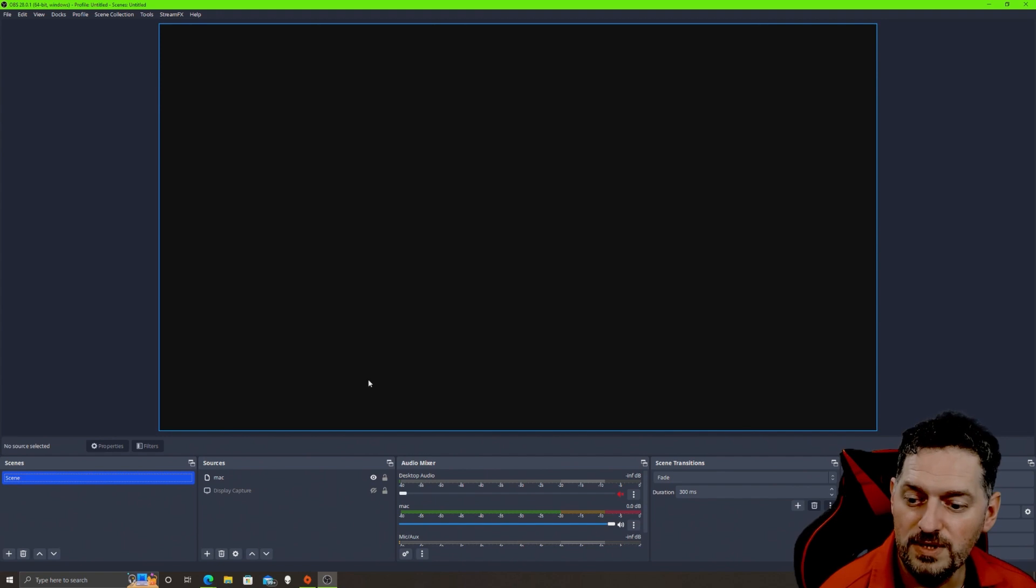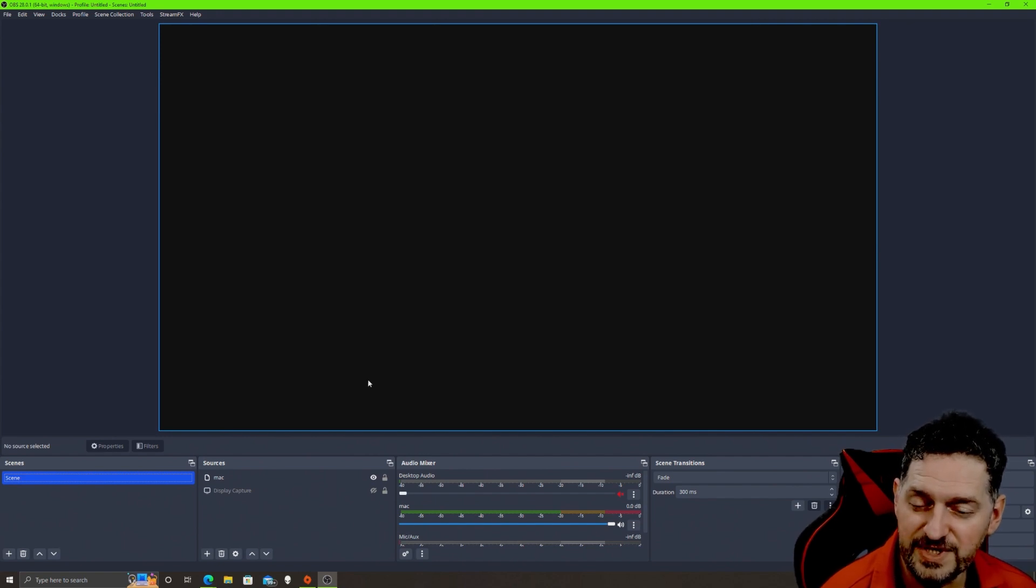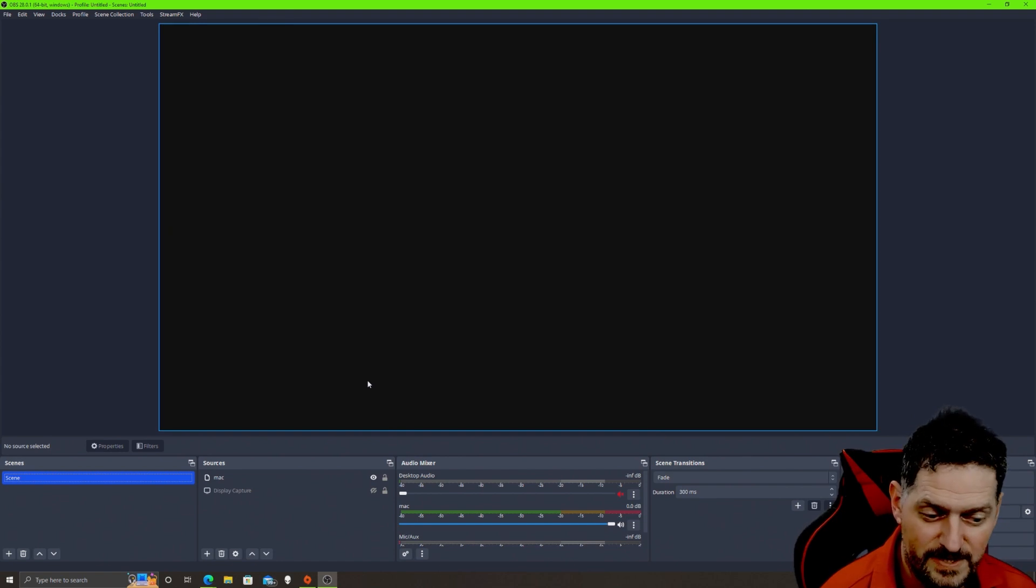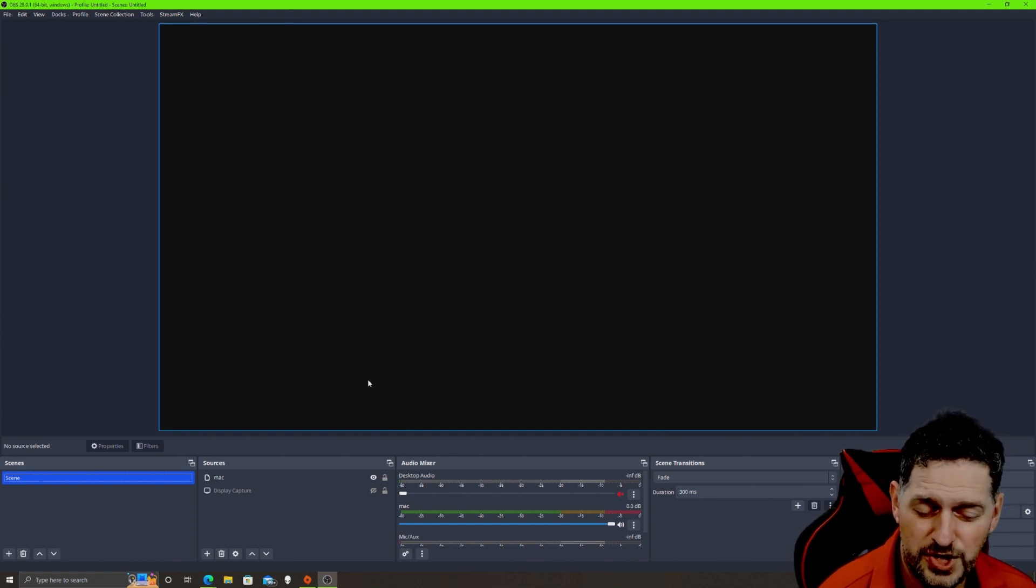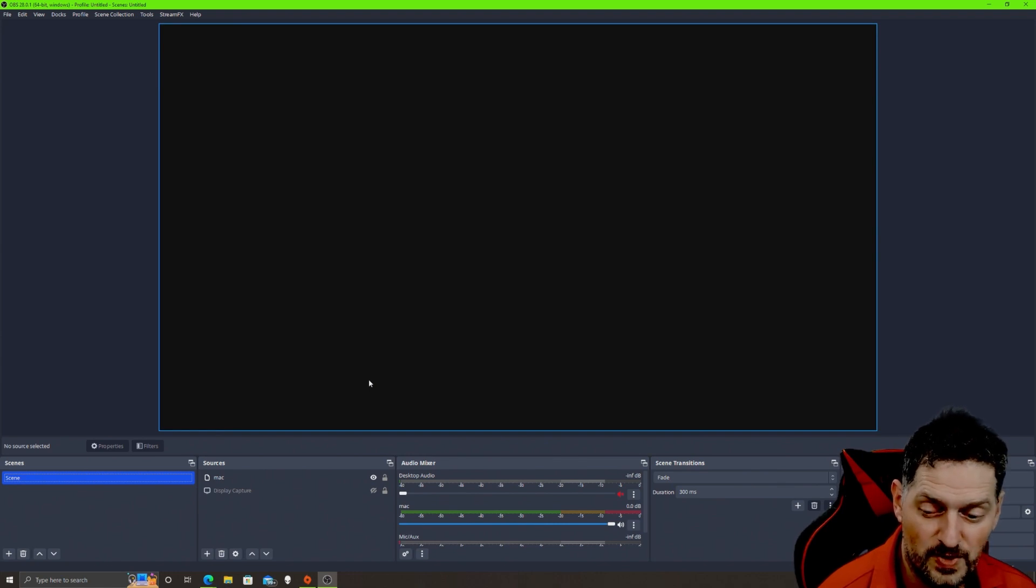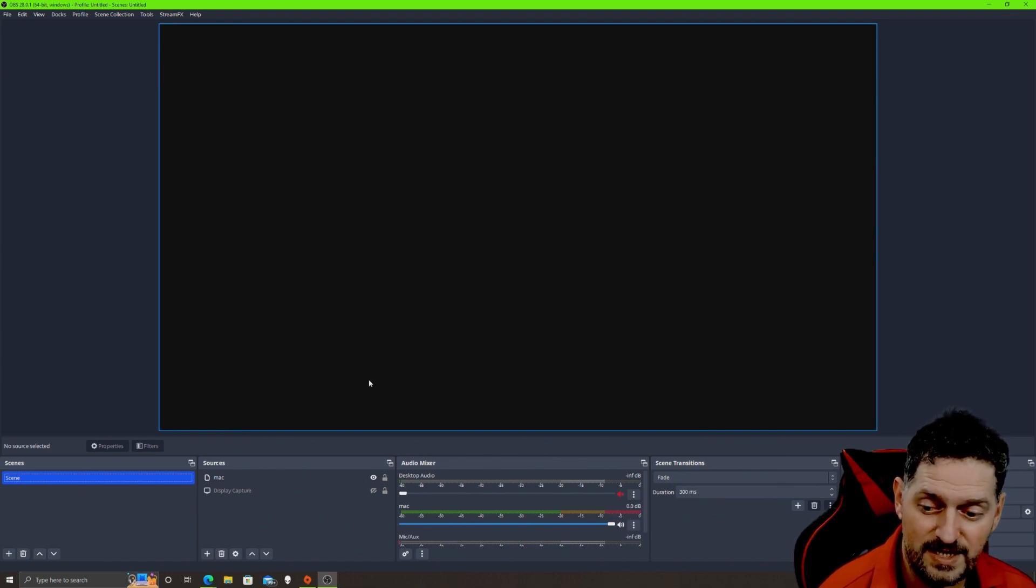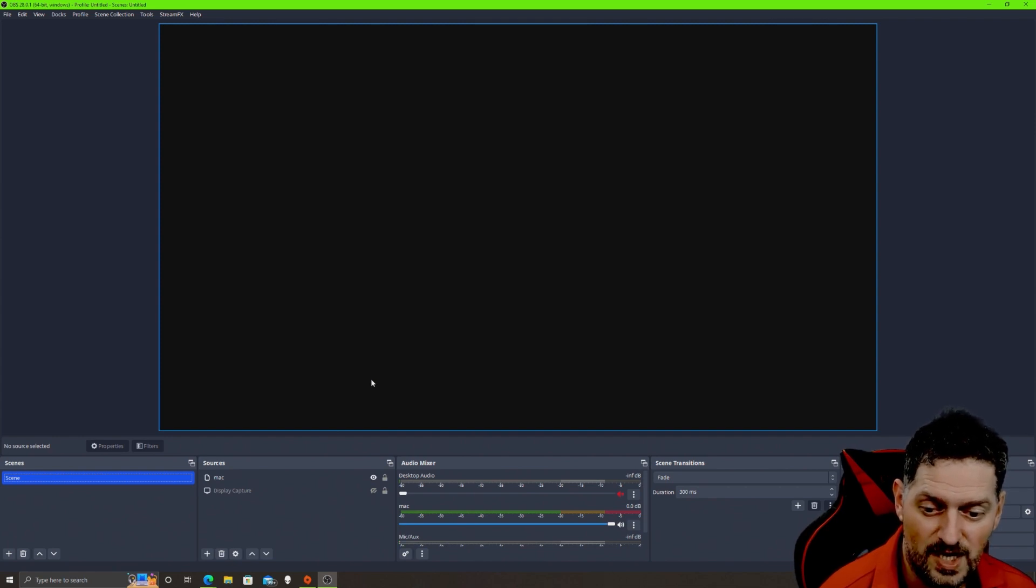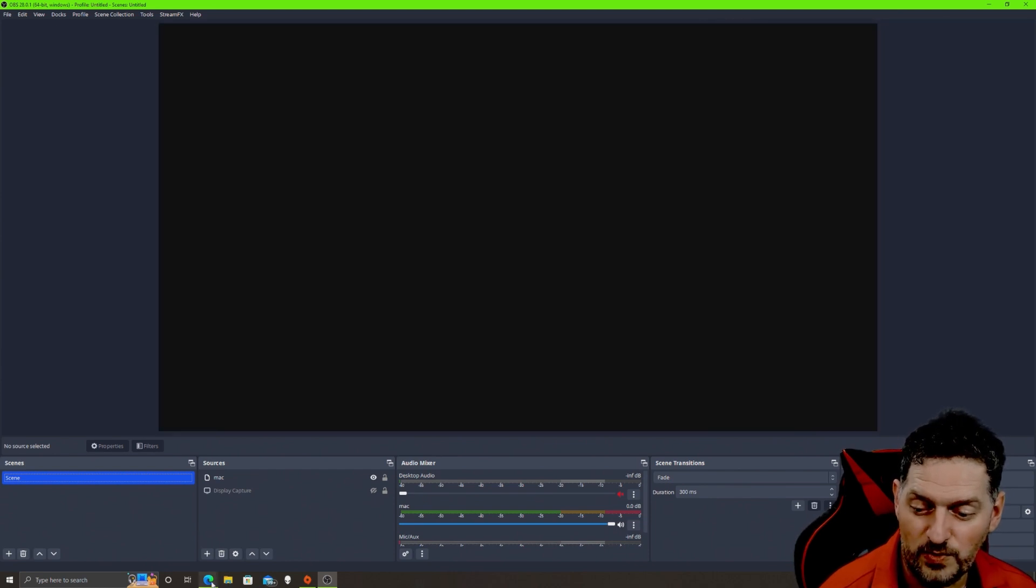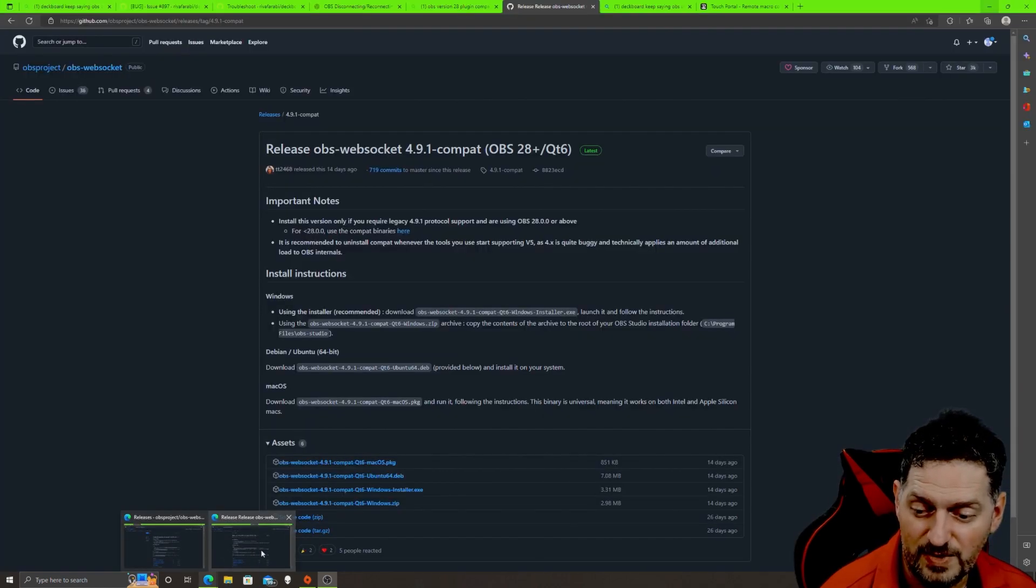Like I said, websocket is built into OBS 28. Prior versions you had to get a plugin. That plugin that was used in prior versions you can still put on 28, and I would recommend putting it on 28 because it deals with some legacy systems that may want to connect to the server service running in the background.